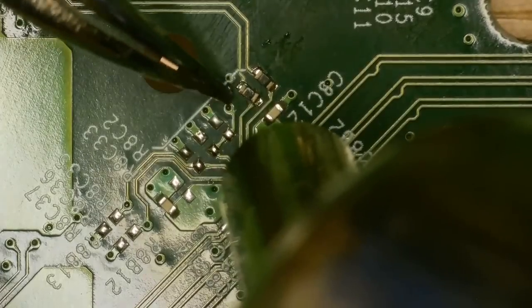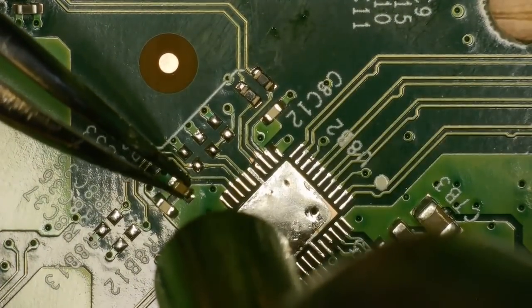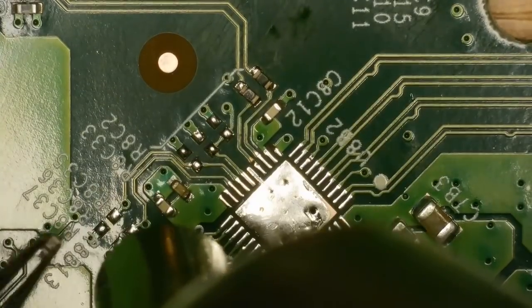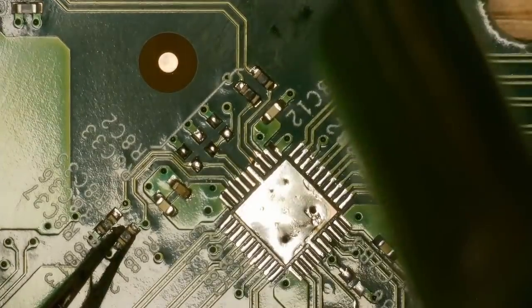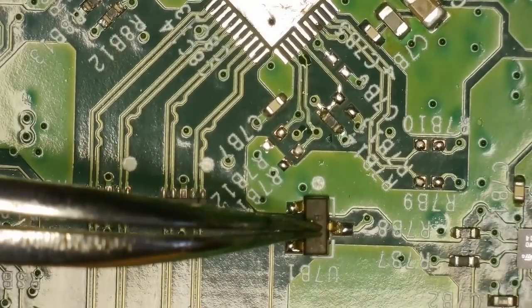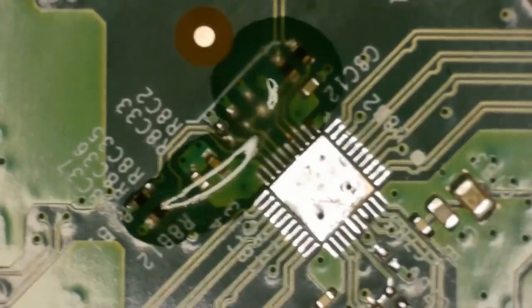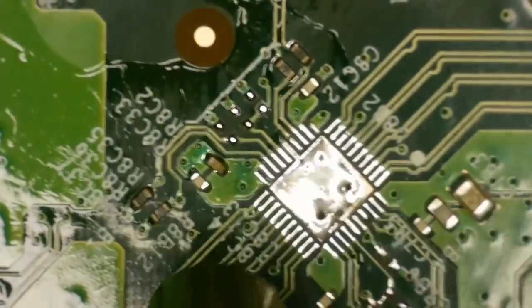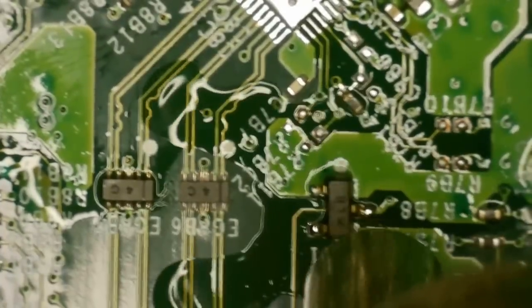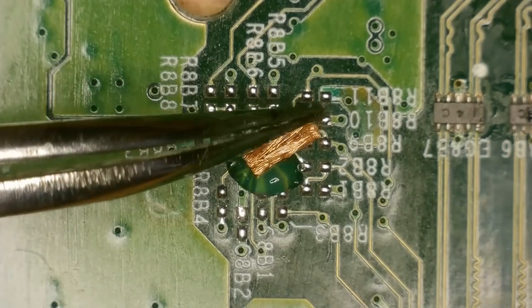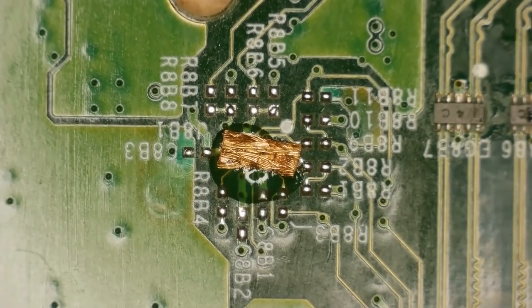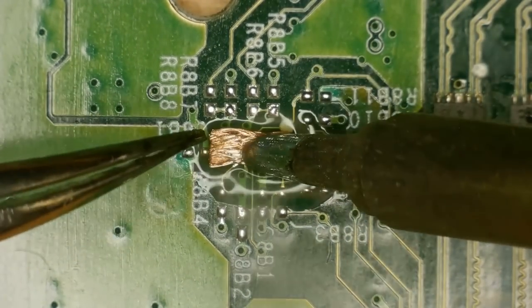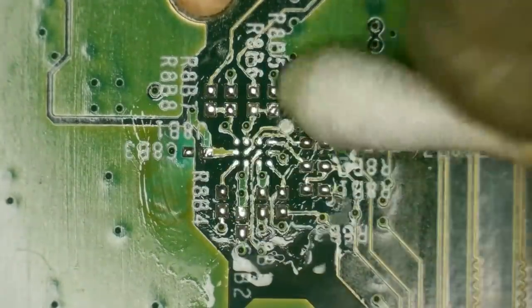Now a clean with some isopropyl alcohol and a cotton bud. Same temperatures as before and now time to replace all the components. Here I'm using wick to remove the leaded solder for the pre-balled ESD filter.